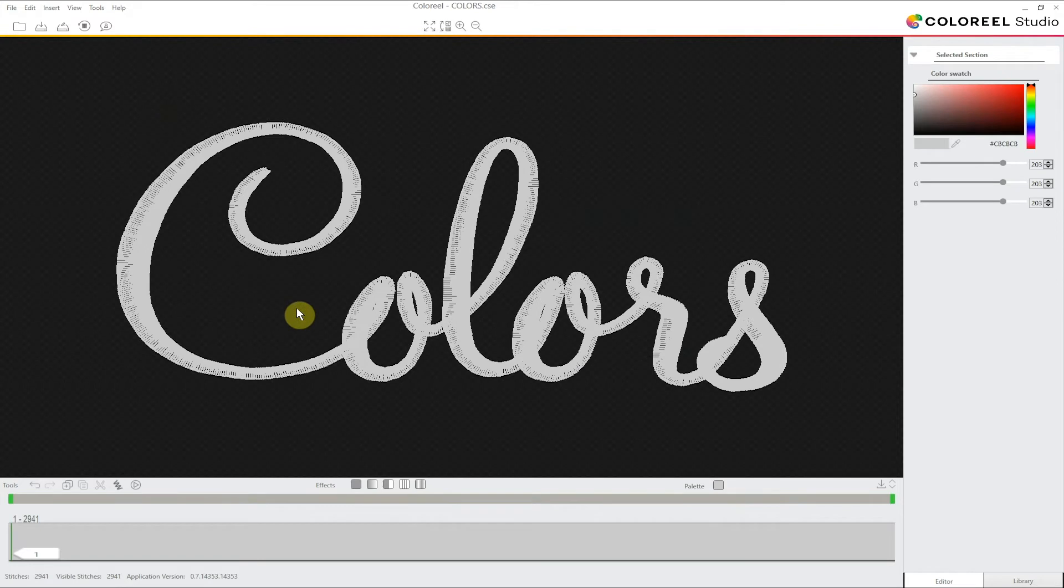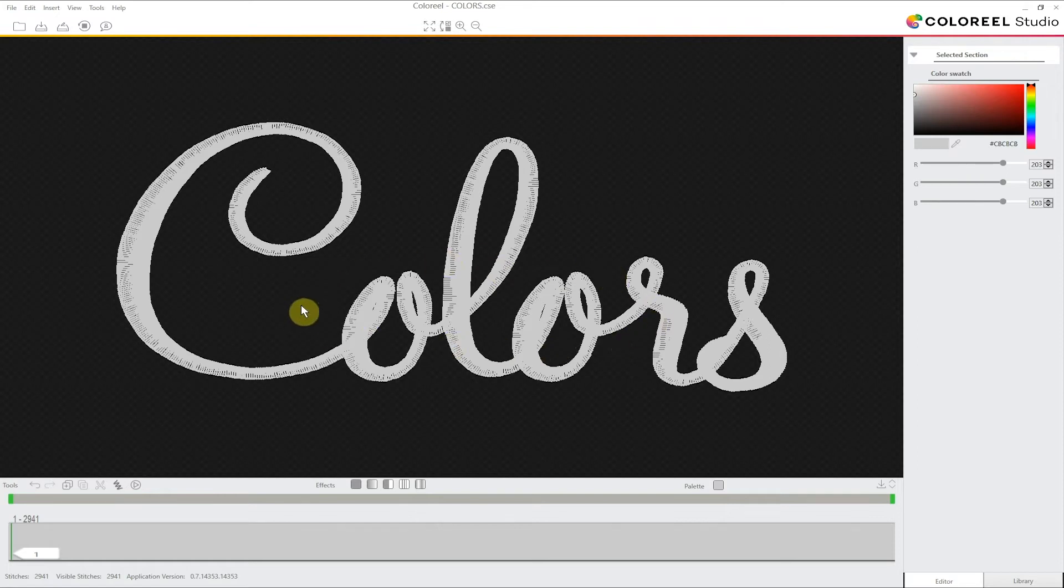Now that we've opened a design in Coloreal Studio we enter what we call the workspace. There are many things that you can do with your design in Coloreal Studio. Over time we're going to go into detail about everyone, but right now we're going to start with something simple which is applying a color to our design.